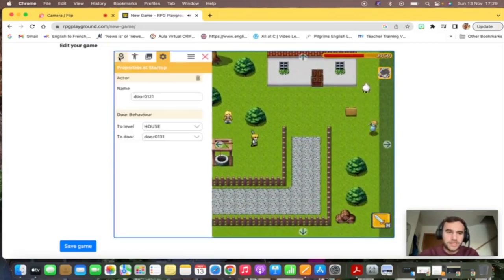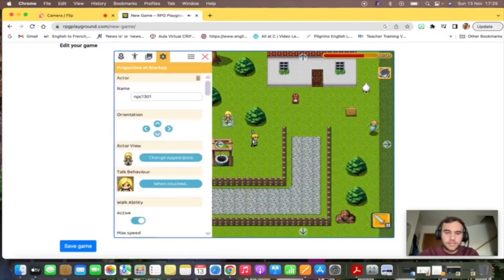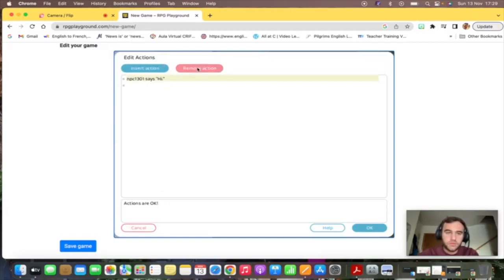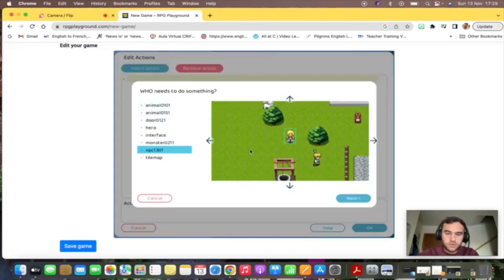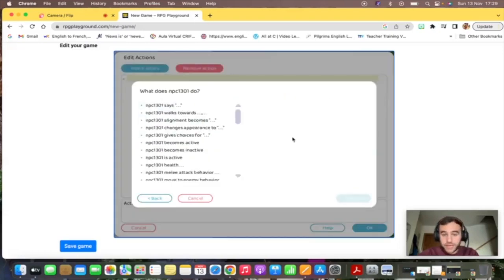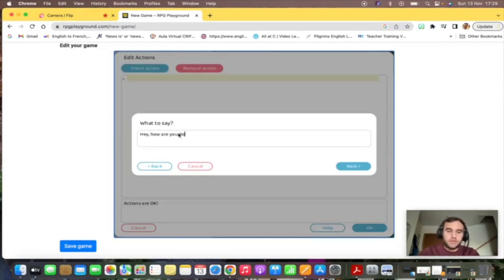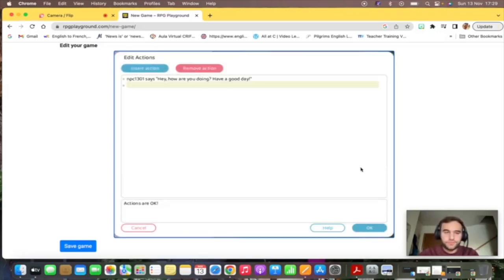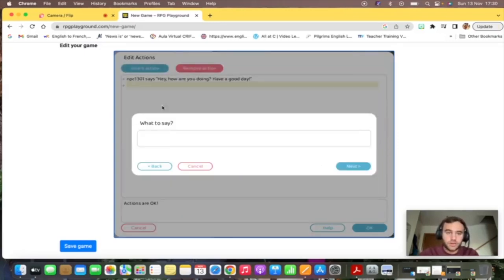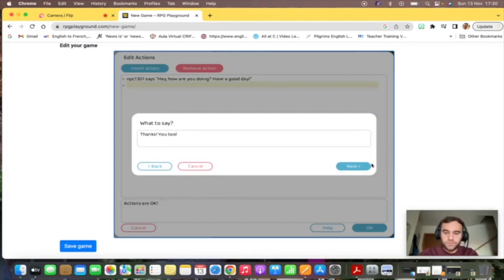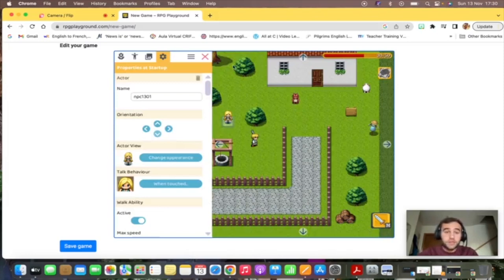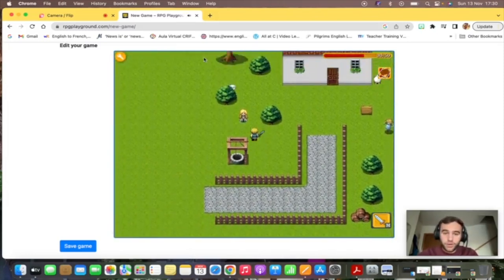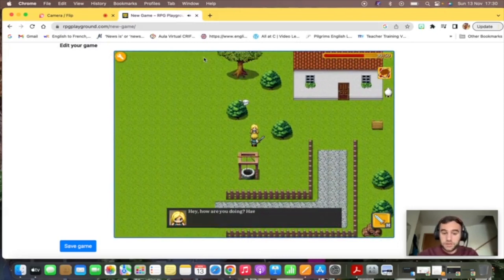But if we want to edit that, just go back here, select the character, and talk behavior when touched. You see that hero, that's you, says hello, and NPC 1301 says hi. We're going to remove these actions and insert action. Select the character. The character says hey, how are you doing, have a good day. And insert action for our hero, and the hero will say thanks, you too. So now if you close it, now if you approach this character, hey, how are you doing, have a good day, thanks, you too.